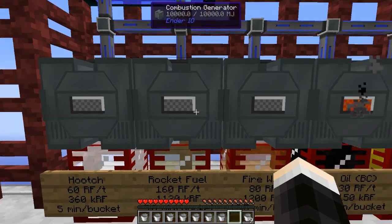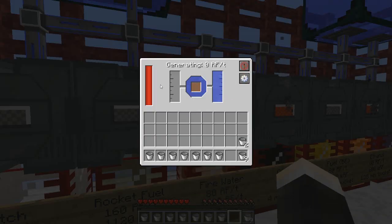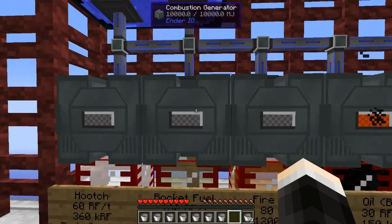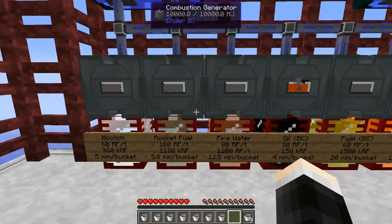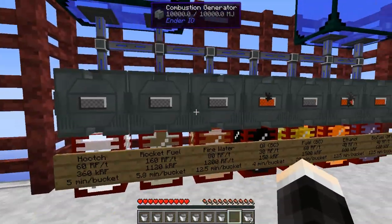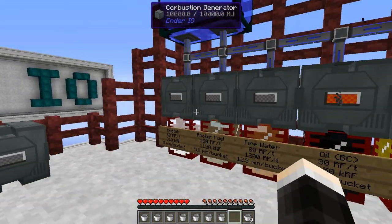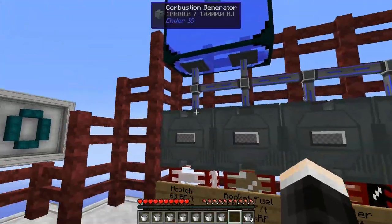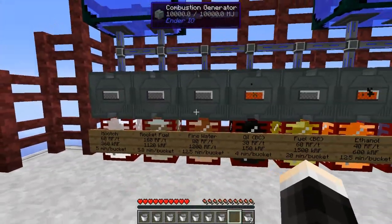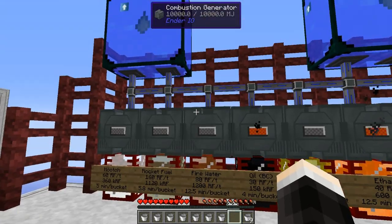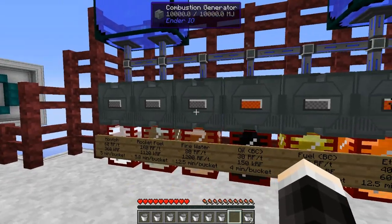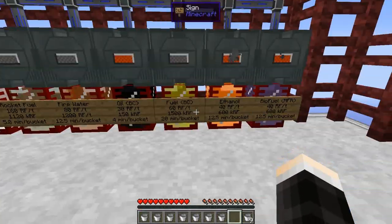Once the internal power meter fills up, the machine will stop and won't generate any power if it can't store it — which is great for saving fuel. I won't cover power storage outside the combustion generator in this video, but check out the videos on energy conduits and the capacitor bank for more information.